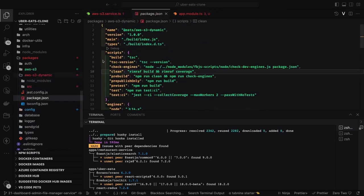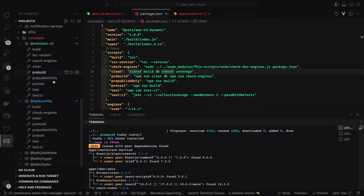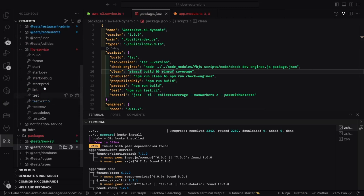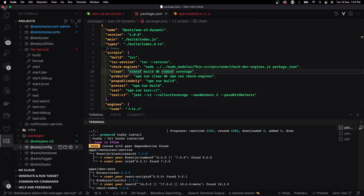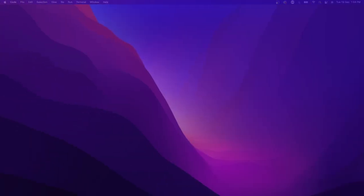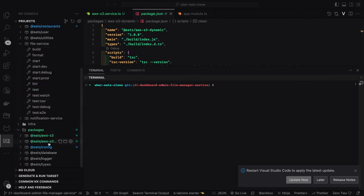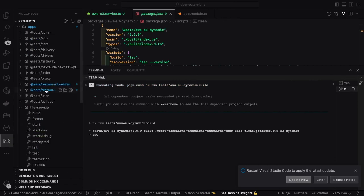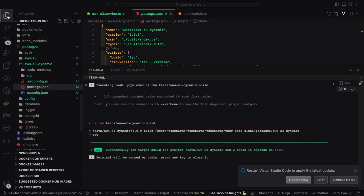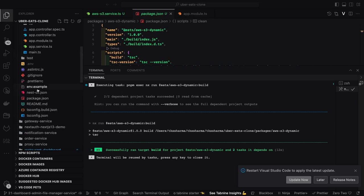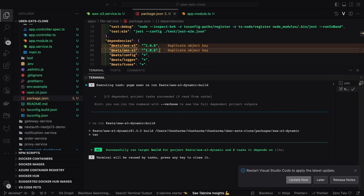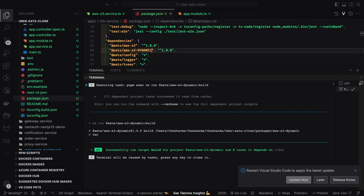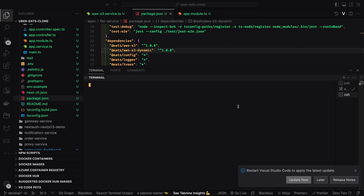I've already talked about creating dynamic packages — HTTP client, SendGrid client, SendGrid module dynamic module — and here we're doing an AWS S3 dynamic module, which is a core aspect of NestJS. This dynamic module exposes forRoot and forRootAsync methods, taking the config module as input. From the config module options, we pass AWS access key ID, AWS secret access key, AWS region, and the bucket name.